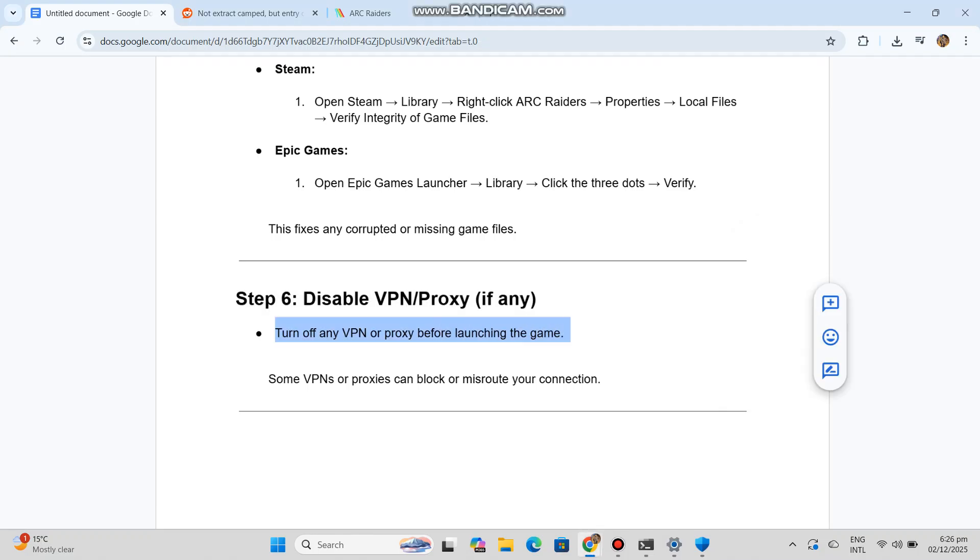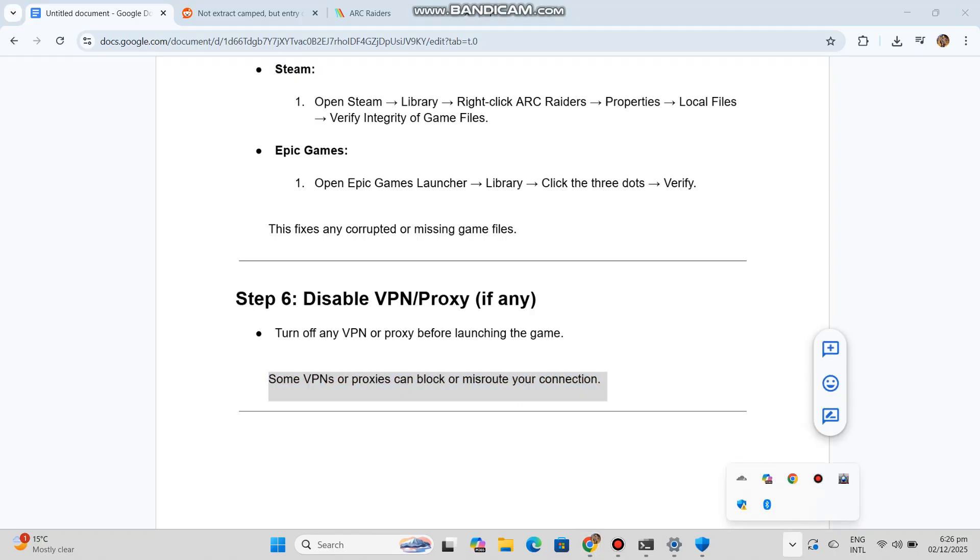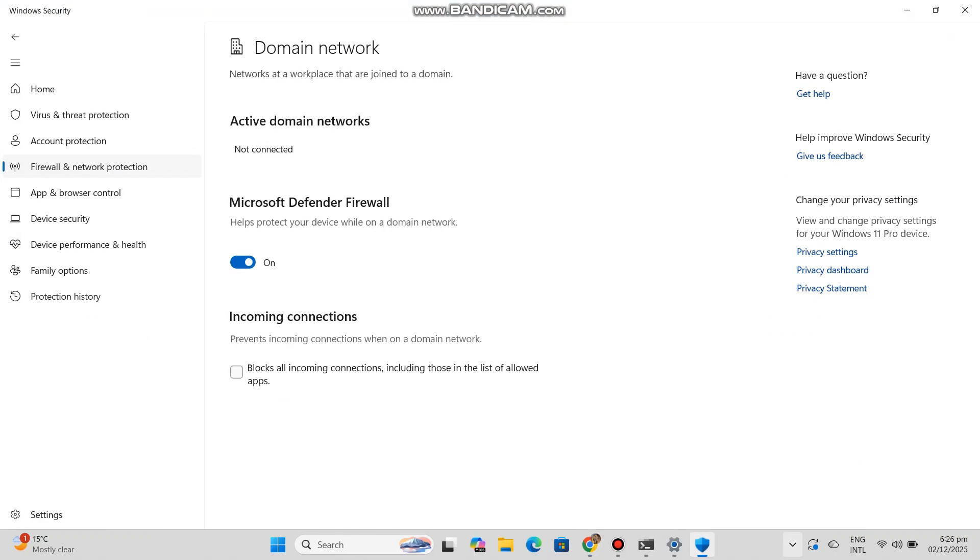Step 6: Disable VPN/proxy, if any. Turn off any VPN or proxy before launching the game. Some VPNs or proxies can block or misroute your connection.